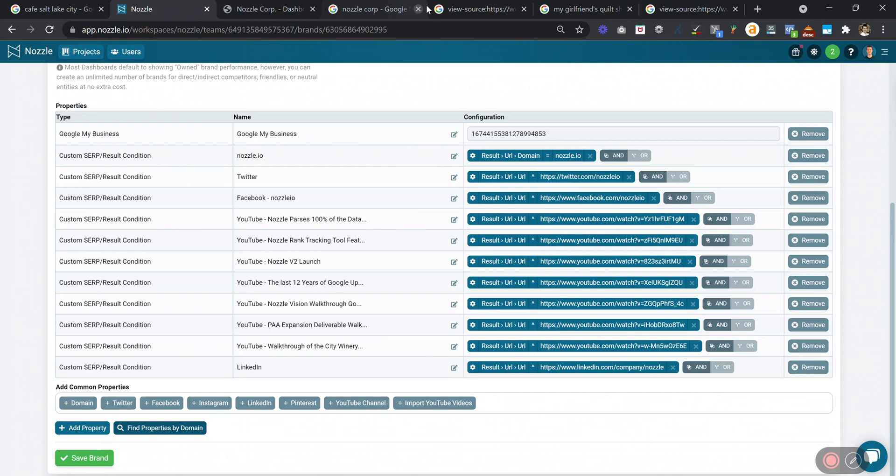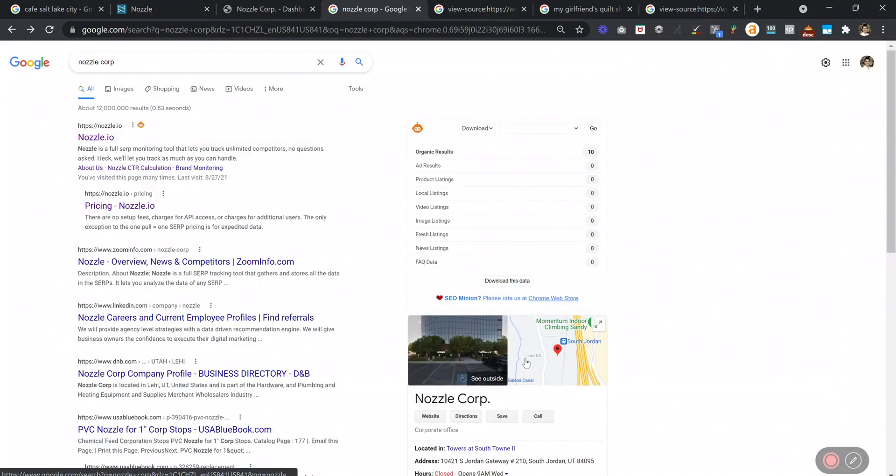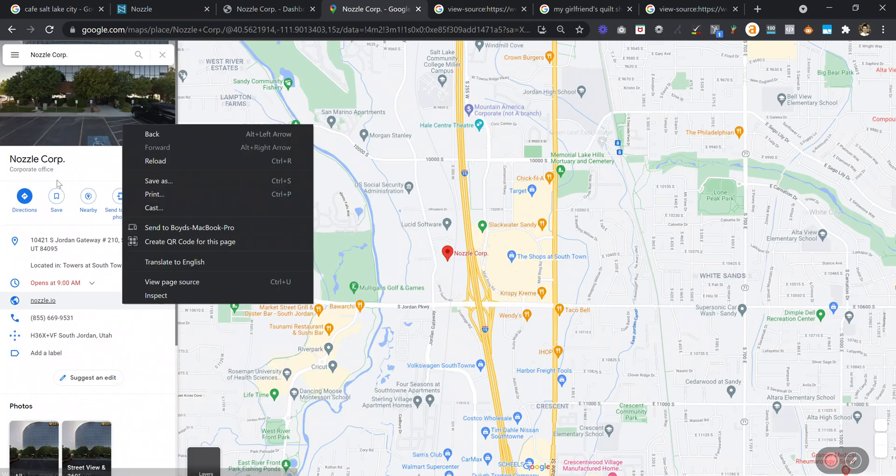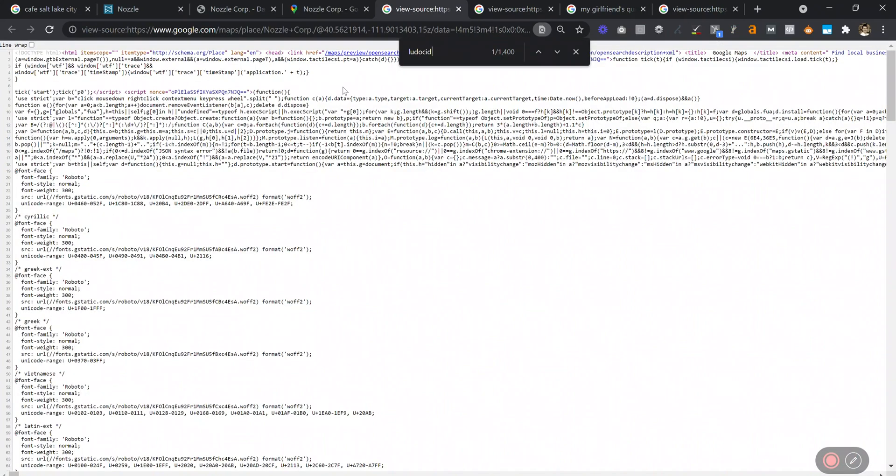One other way to find the CID is to type in your name into Google and click on the map. If you right-click anywhere on this left panel, you can View Page Source. It pulls up this code, and do a Ctrl-F for Ludo CID.